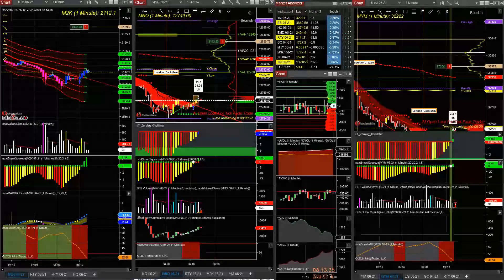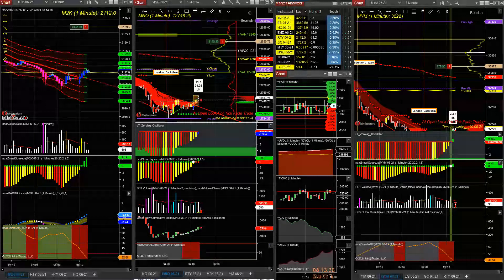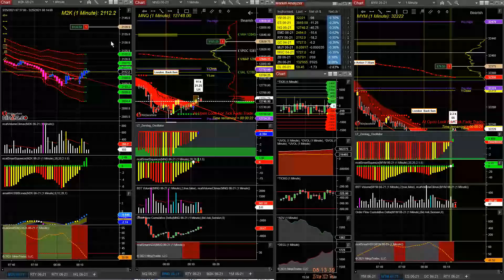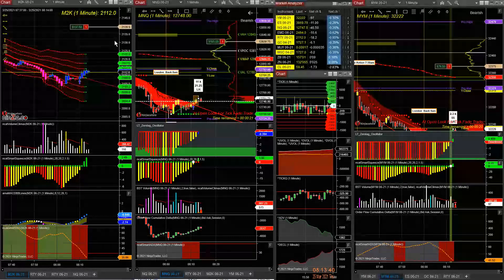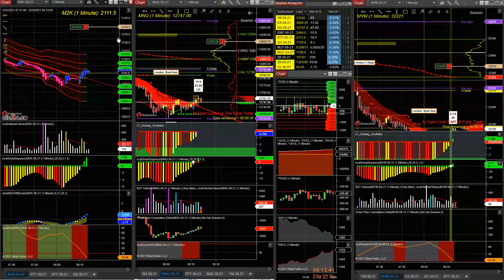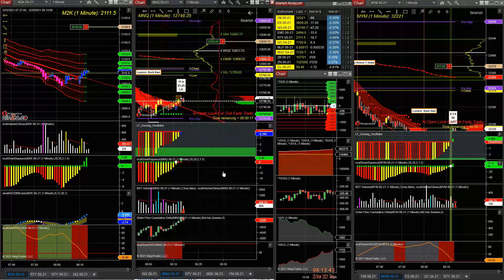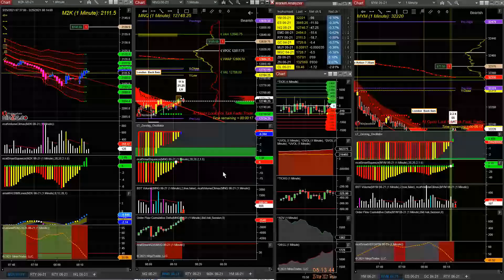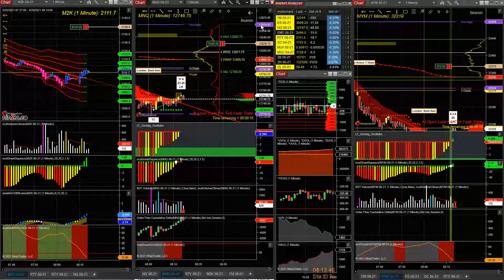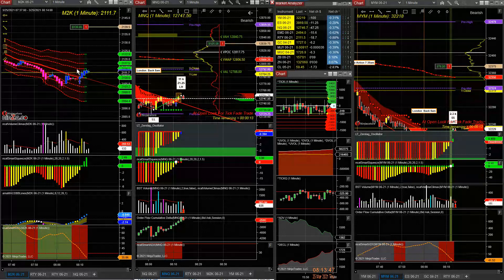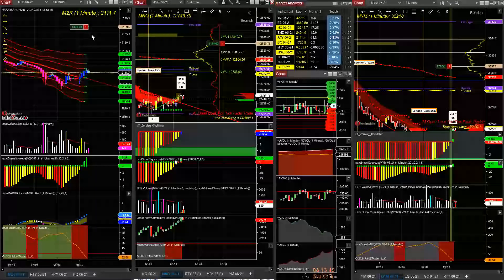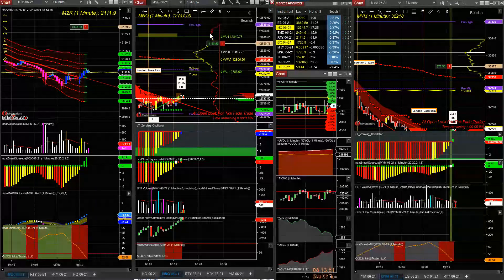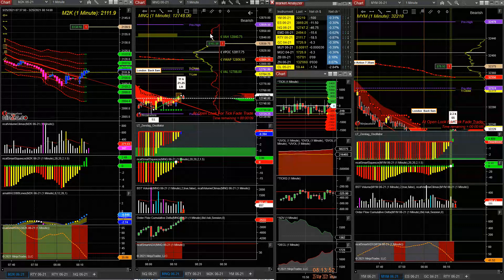Good morning all. I woke up, did my morning report, and looked at the market. I saw there was relative weakness in the NASDAQ, so I shorted one micro on M2K, on the NASDAQ, and on the YM.